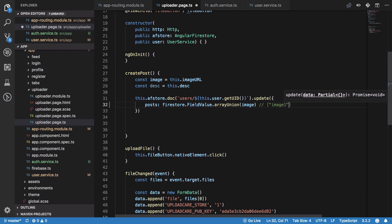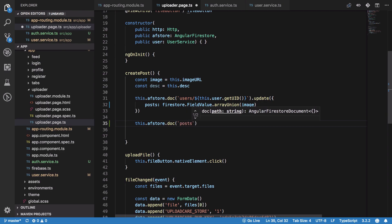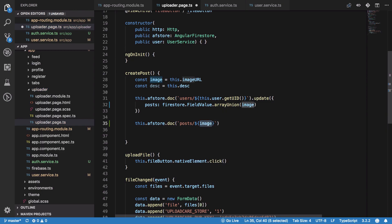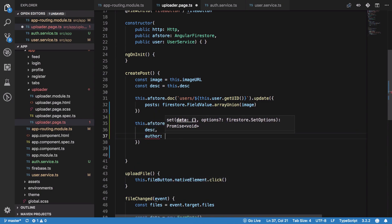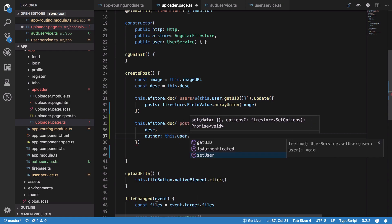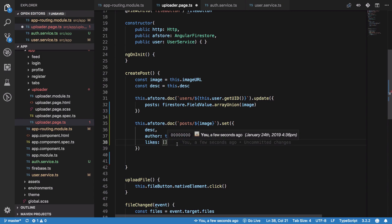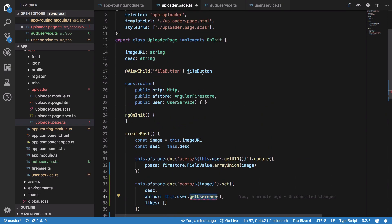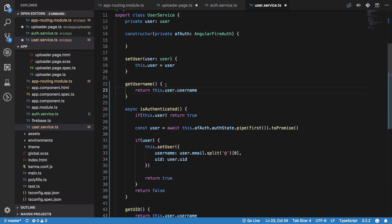We're changing our data structure: instead of storing image and description and other details inside the user, we're storing image ID strings like image one, image two as unique identifiers. We then create a separate 'posts' collection which contains all posts from everyone, and we set its value to whatever we have — description, author, and likes.